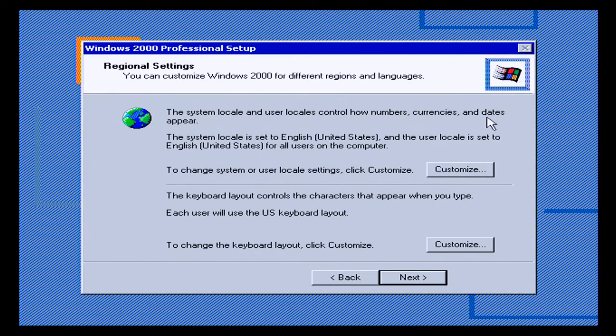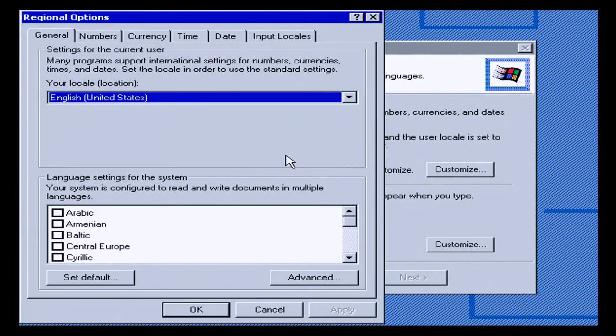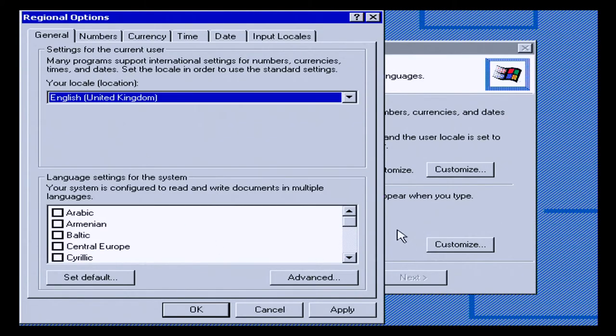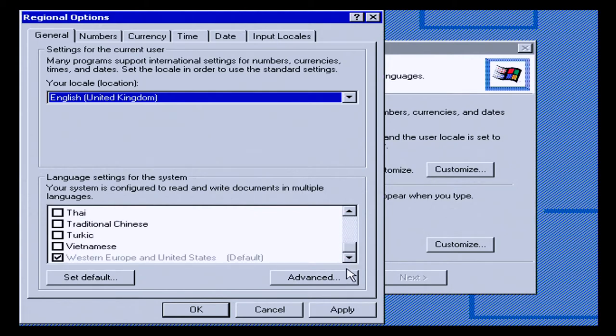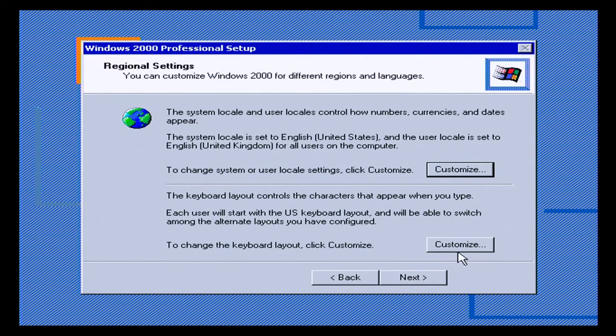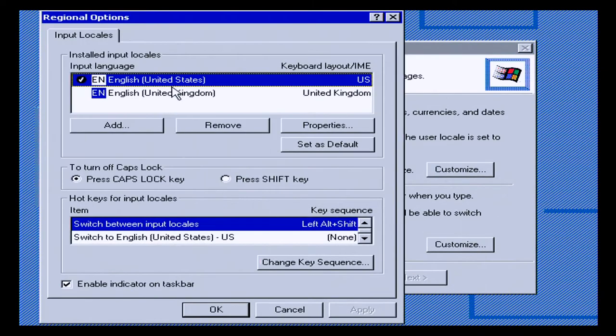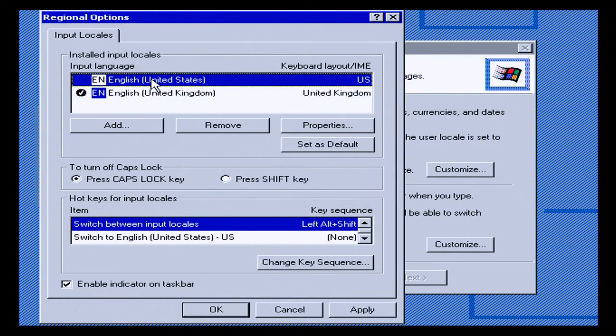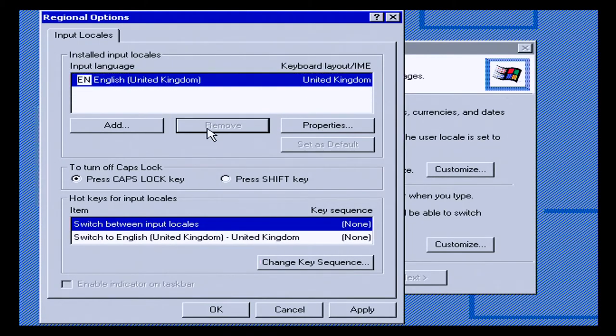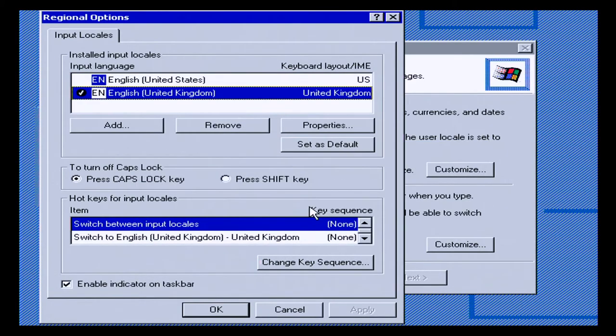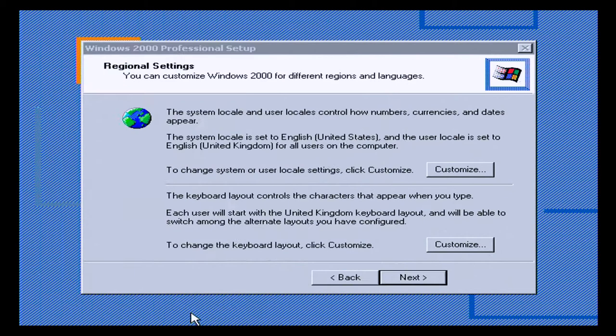At the next point we get to set our regions. We're going to set this to the United Kingdom, and the only language that we want installed is Western Europe and the United States. And the keyboard that we want is the United Kingdom. We need to set that as default and then we will remove the United States. Okay, we won't remove the United States because Windows NT won't allow us to.